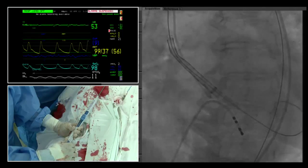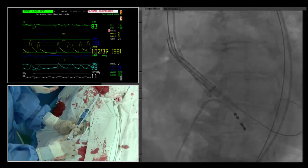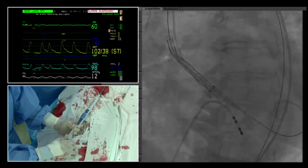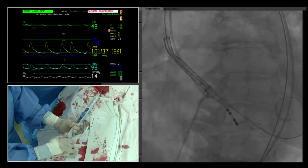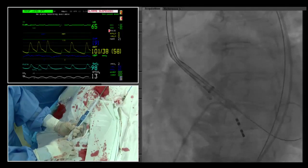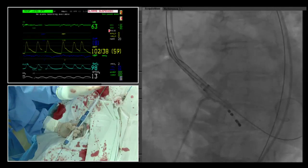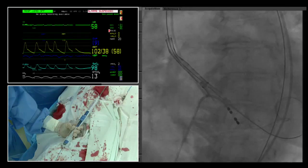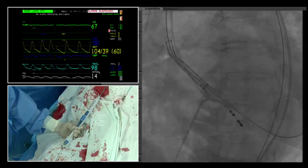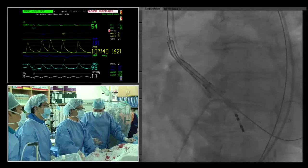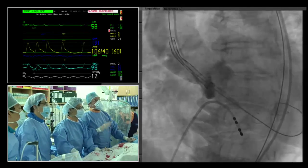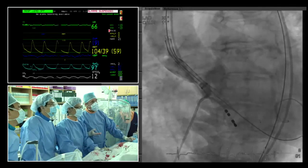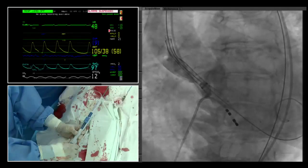Deployment continues slowly. The sheath comes back; the frame begins to expand. The outflow tract is not yet obstructed. Kim pauses and the frame continues to self-expand. An angiogram is performed to assess position — it appears satisfactory at approximately 4 mm implantation depth. The Y-wire position looks fine; some bradycardia is noted. Pacing at 65 is requested to provide more stability.